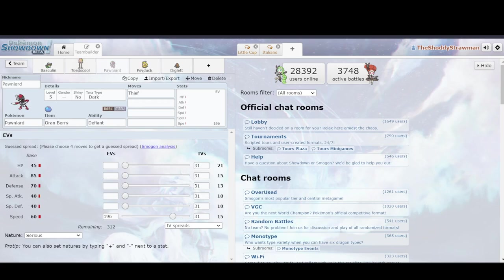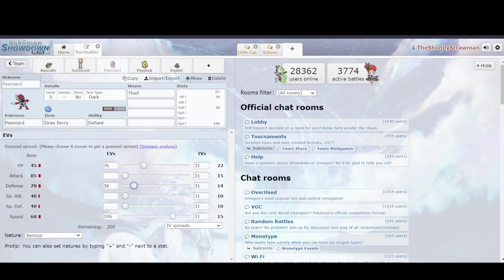It should also be noted that for the first stat bump, it requires this weird amount like 76 or something like that. Or 36. It depends on the trailing number. So in 45, it'll depend upon the 5. In 70, it'll depend upon the 0. And that'll change how much you have to do for your initial investment. Everything after that, that's always going to be 80.